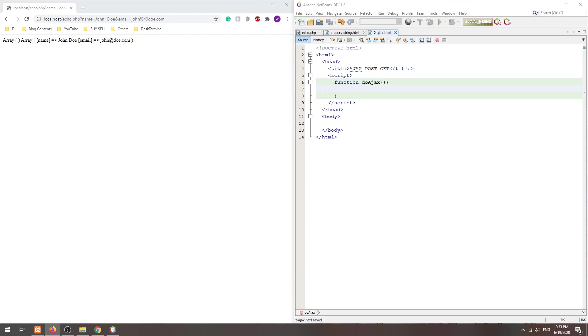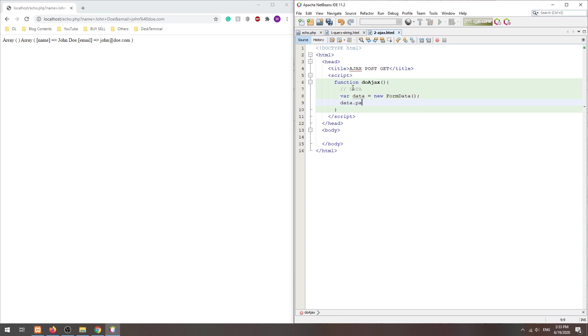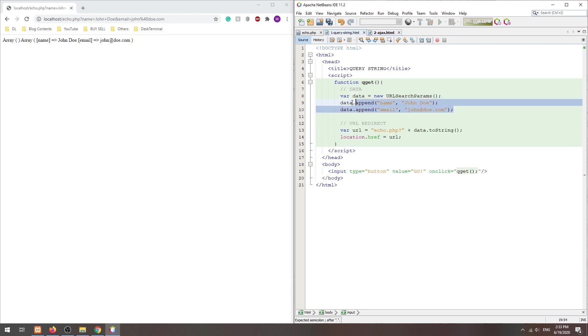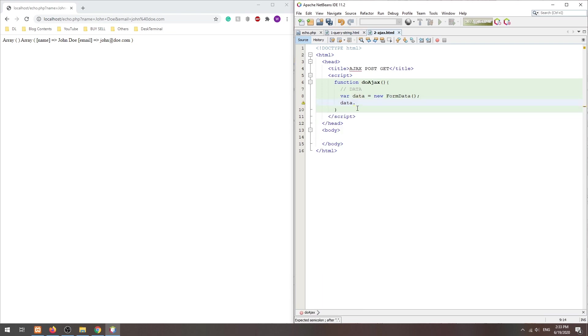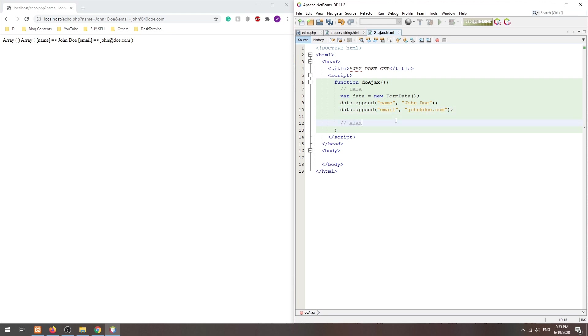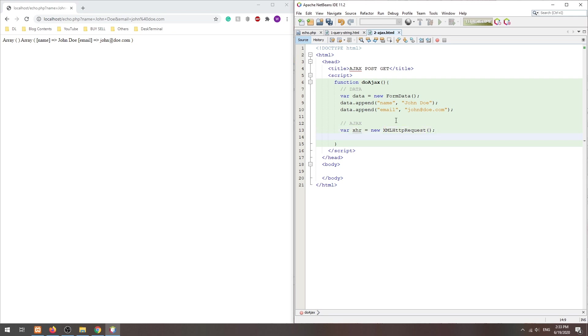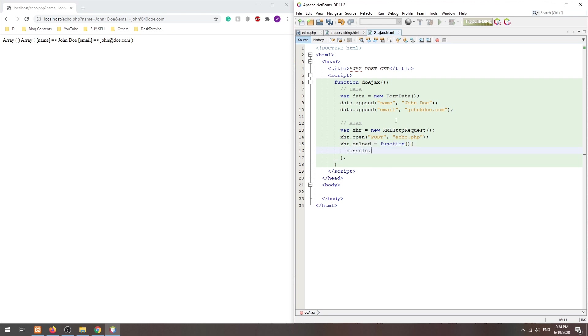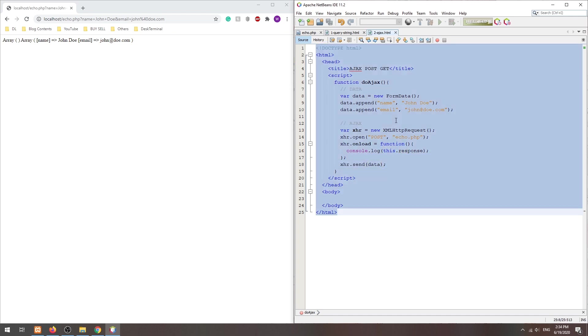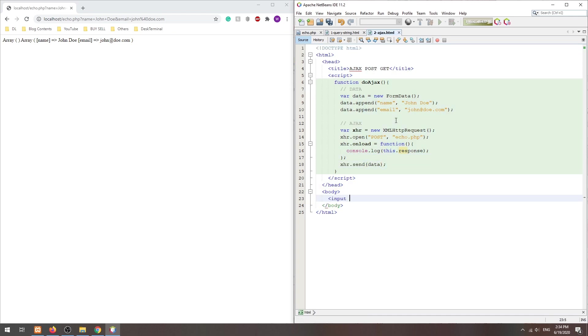For a POST request using AJAX, we first create a new form data object, append all the data to be sent, then create a new XML HTTP request object. Set the POST method and target the URL. Define what to do when the server responds. Finally, send the AJAX request along with the data.